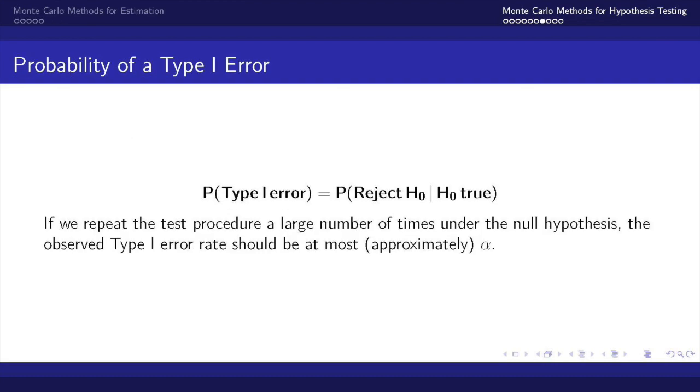The probability of a type 1 error is the probability that we reject the null hypothesis given that the null hypothesis is true. If we repeat this test procedure for a large number of times under the null hypothesis, we anticipate that the observed type 1 error rate should be approximately alpha.